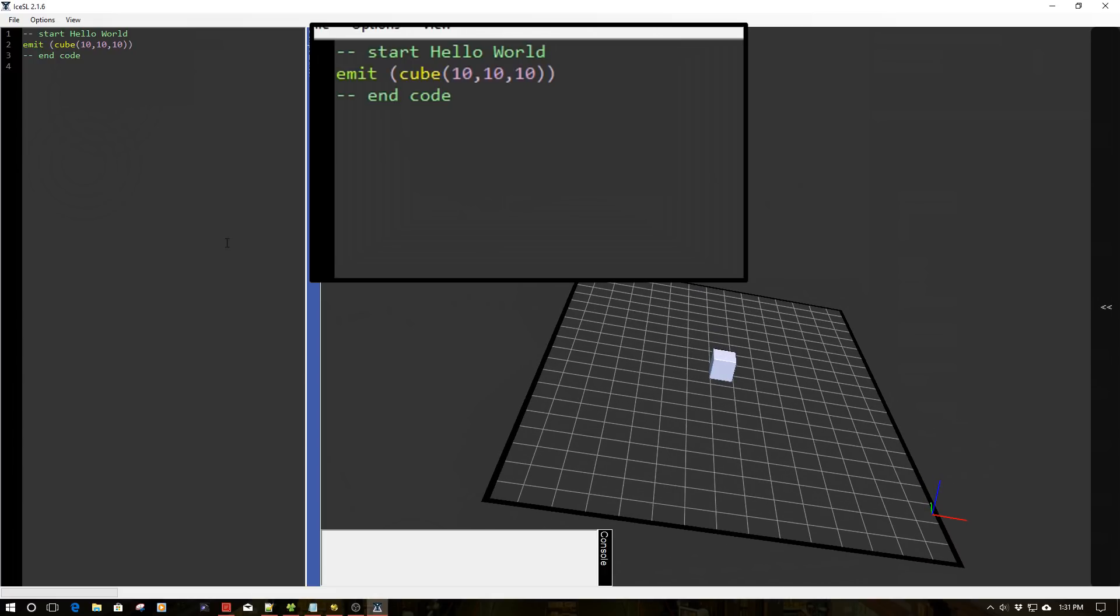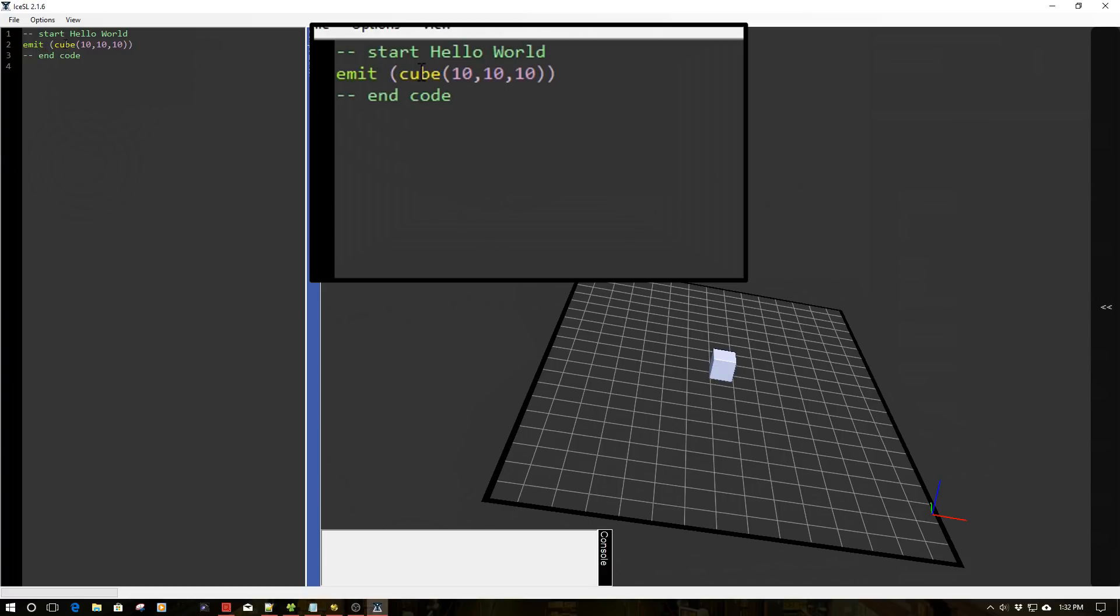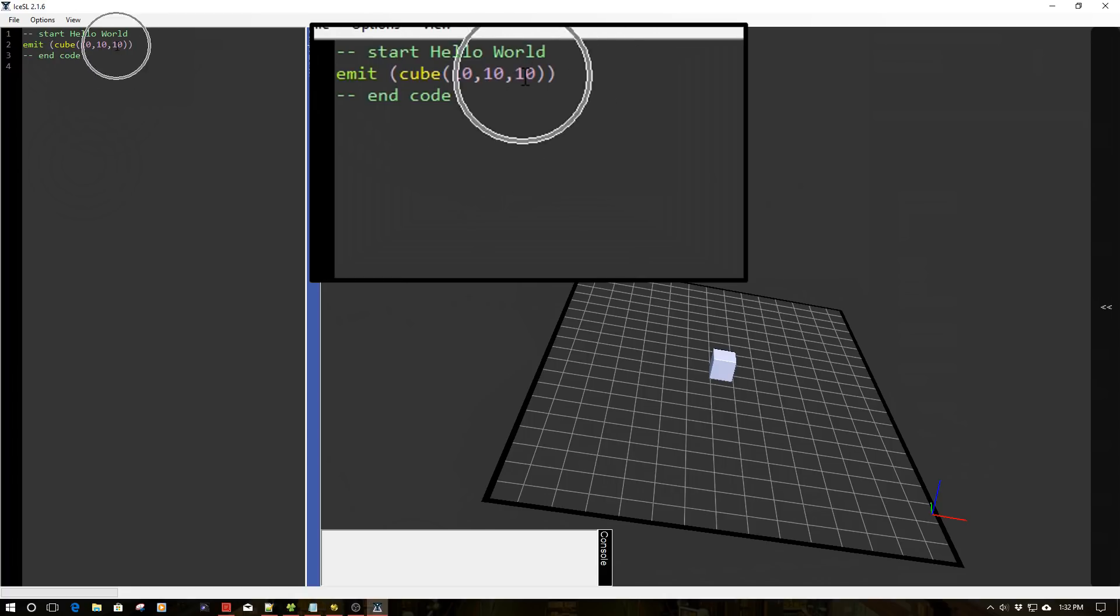But what I want to do is tear this apart a little bit to kind of show you how this works. So the first thing we do is we have the cube, which is a primitive. And it works very much like OpenSCAD. So you have your x, your y, and your z.